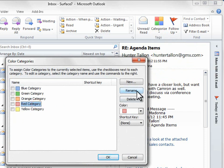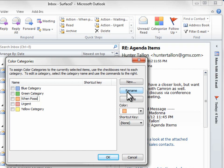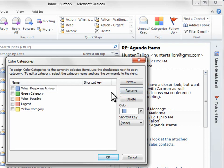First I'll select the red category and click Rename, and I'll rename that to Urgent. Then I'll rename the orange category to When Possible, and finally I'll rename the blue category to When Response Arrives, and then I'll click OK.